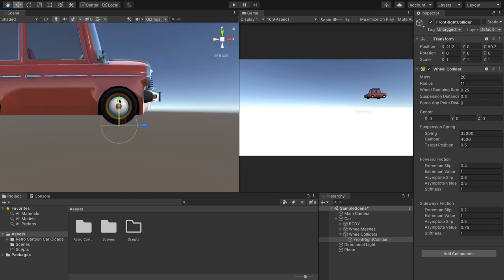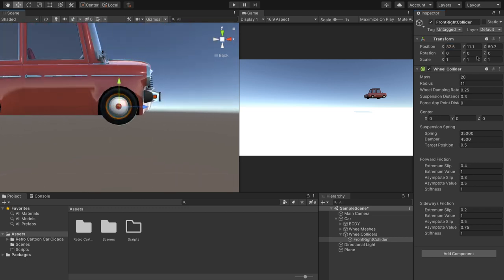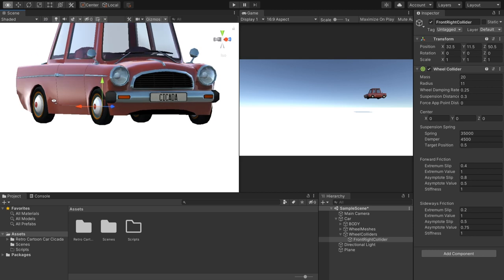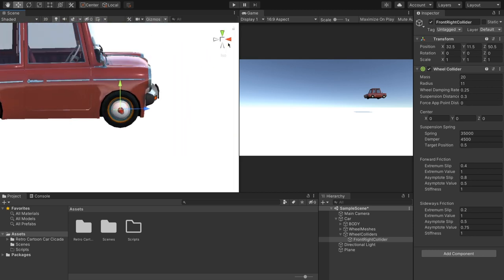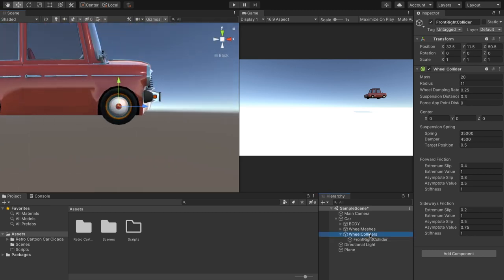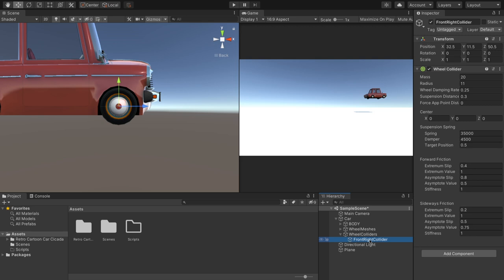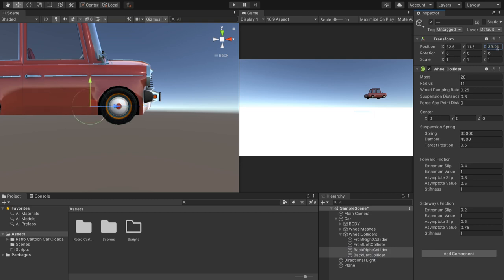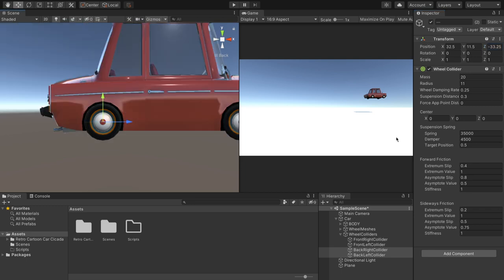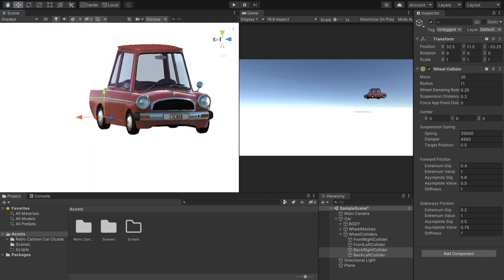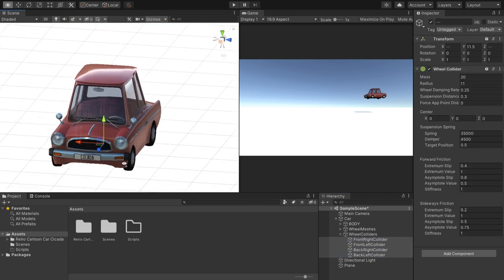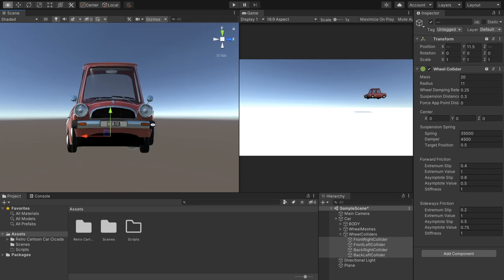Just switch to orthographic so we can get a more accurate view. So we want to stick the wheels roughly where they're going to go, which in my case, I believe it ended up being 32.5 on the x-axis, 11.5 on y, and then 50.5 on z. So now obviously we need to do that for the other wheels. So I'm just going to duplicate this three times, rename these to be front left collider, back right collider, and back left collider. And then obviously the positions of all of them need changing. That should have given us all the wheels roughly close enough to where they need to be.